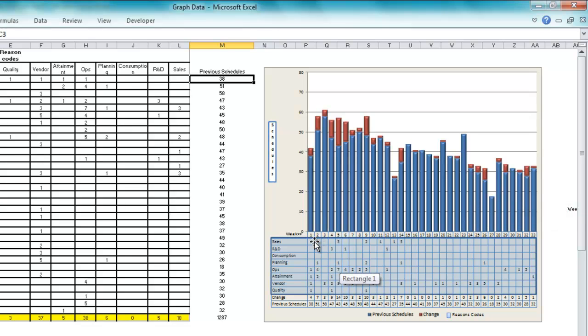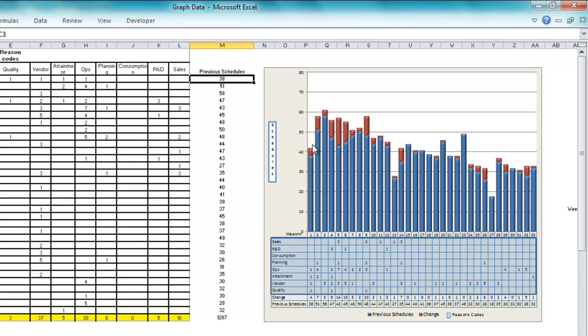They've got a table down here so you can see the actual values of the changes by each reason code and the total. So you can see in this chart the previous one and then the amount of change and then where those changes are. I thought that was an awesome submission.